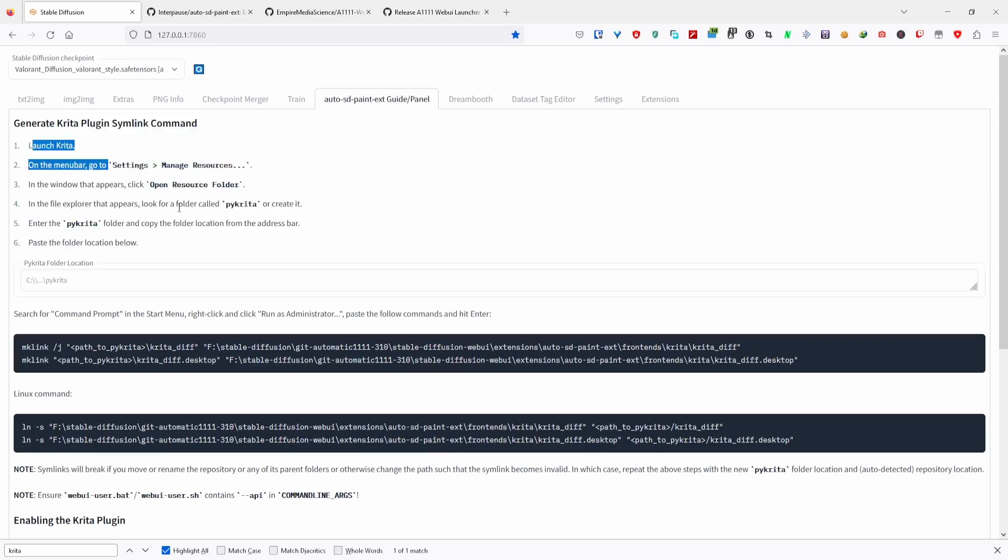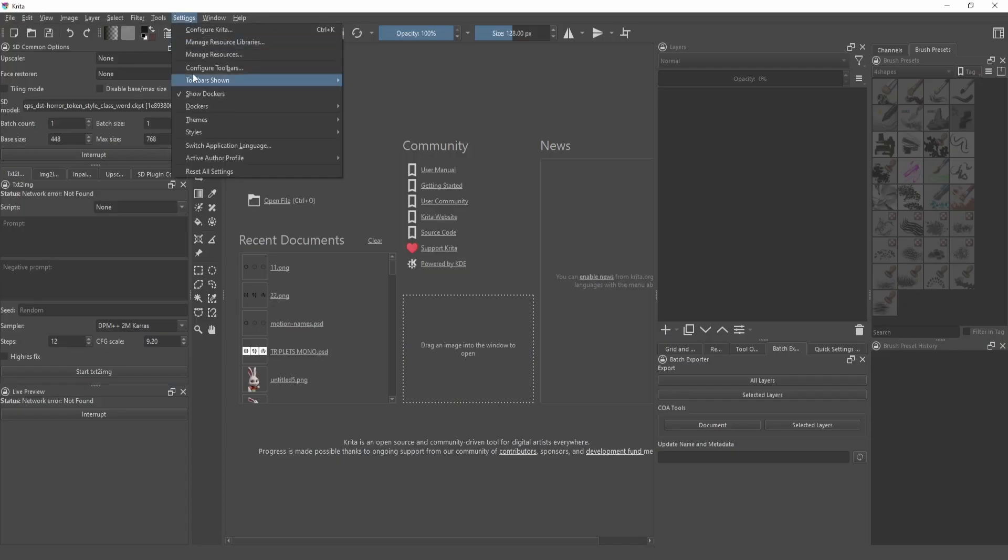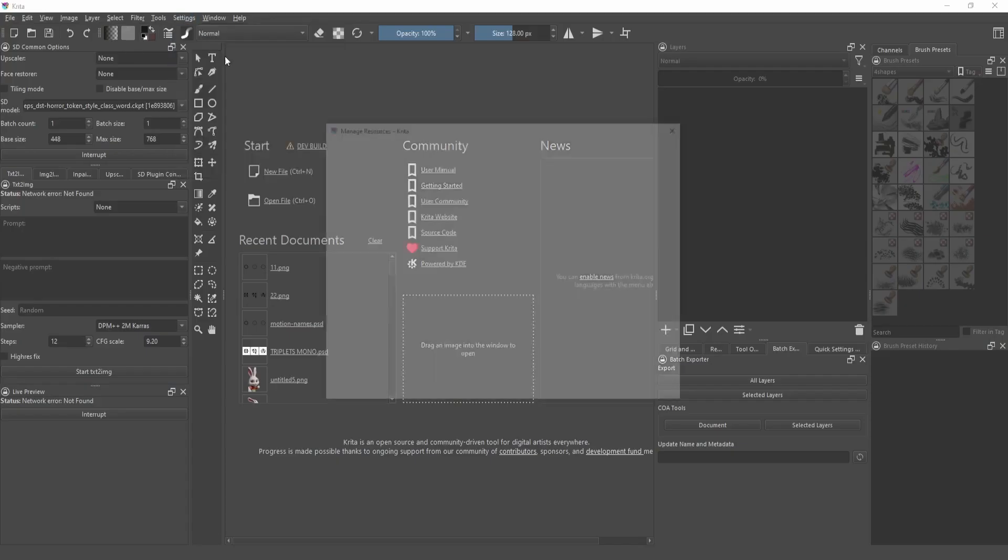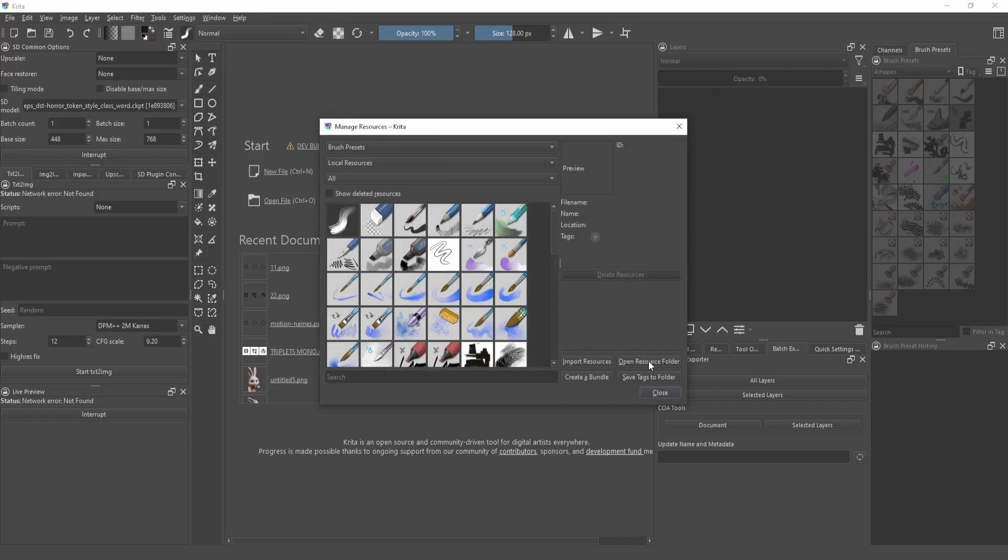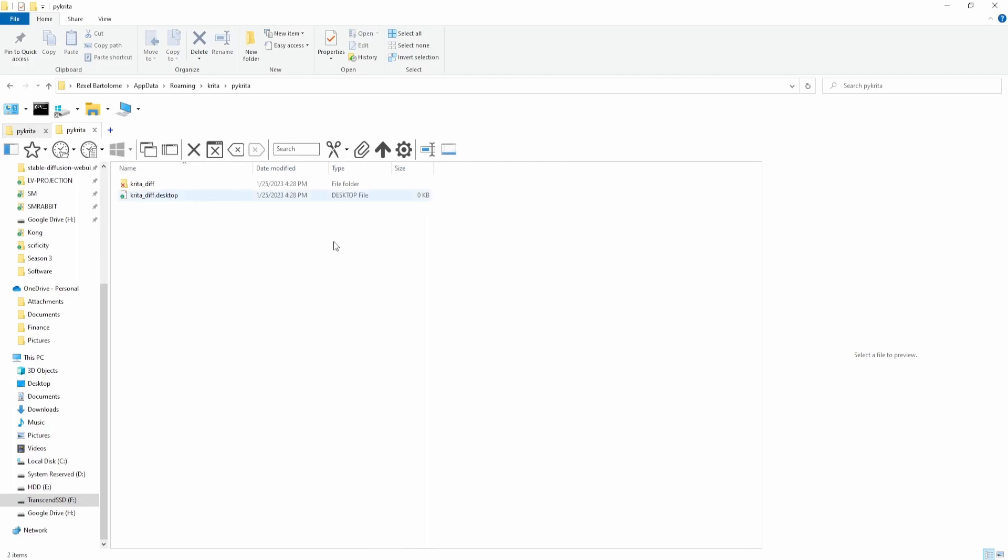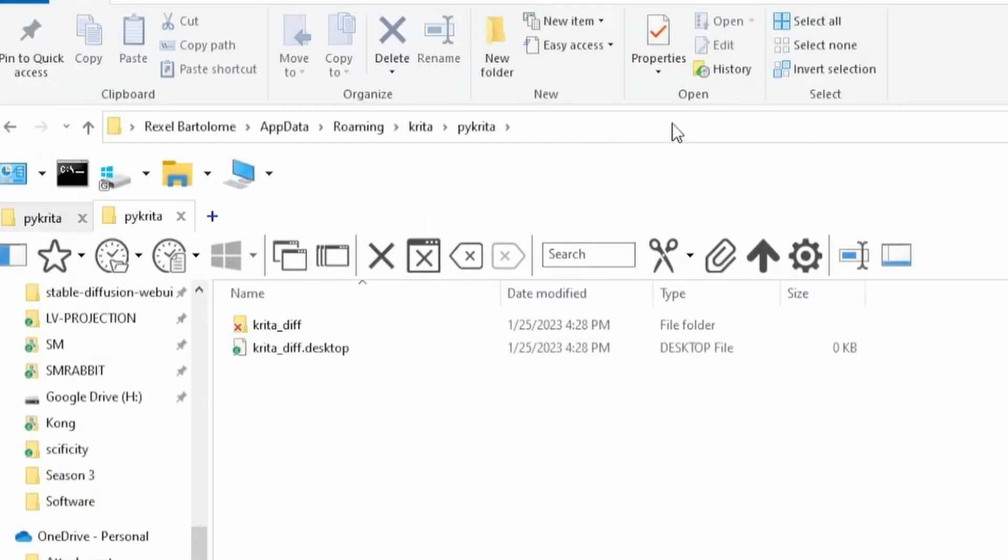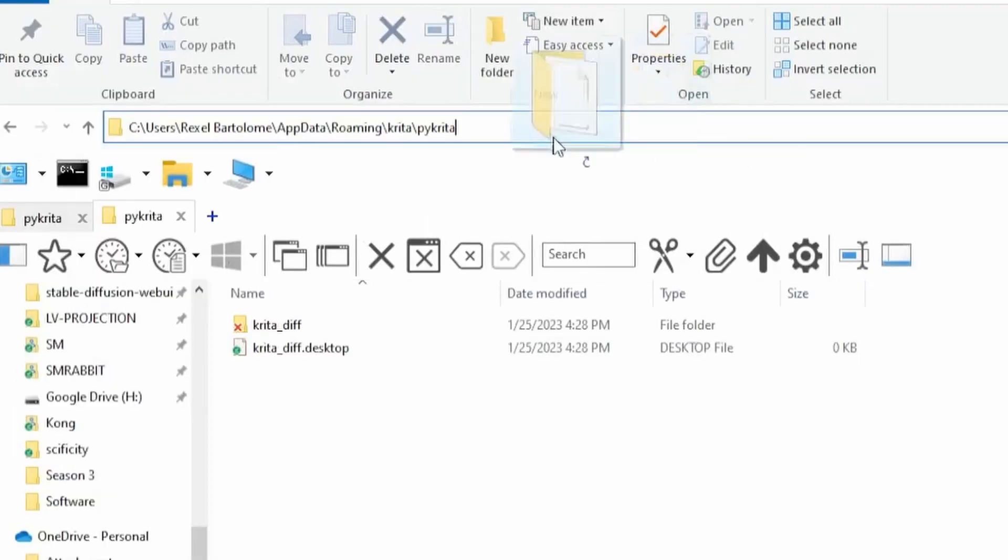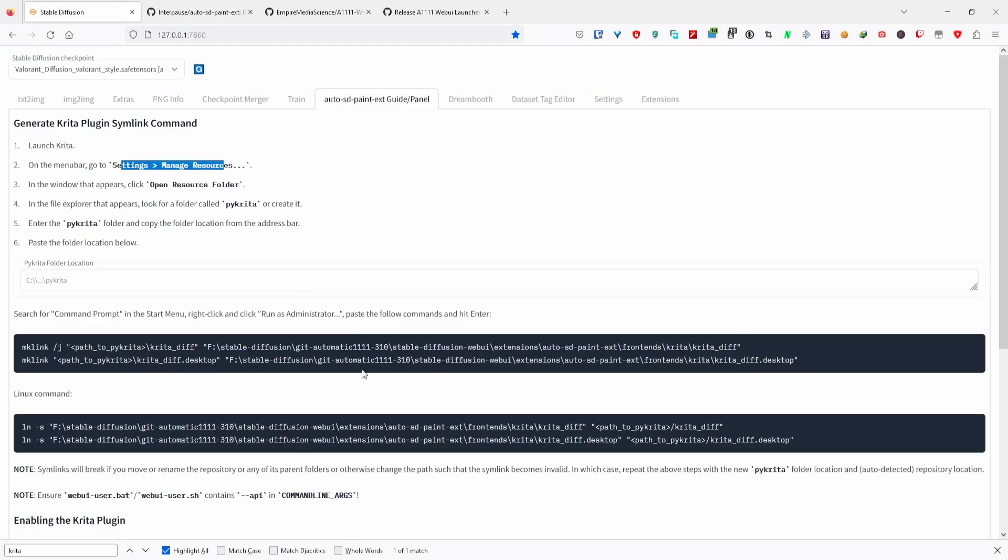I'll open Krita, go to Settings, Manage Resources, and open the Resource Folder. Look for the Pykrita folder, open it, then copy the folder URL. This URL is used to create a symlink between the Krita extension and Stable Diffusion.